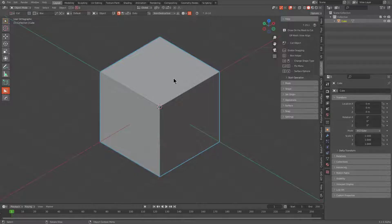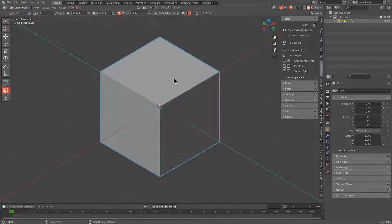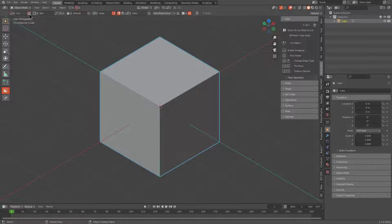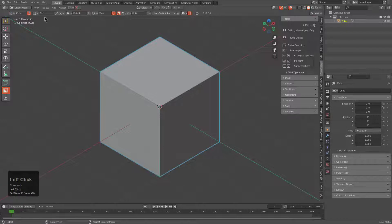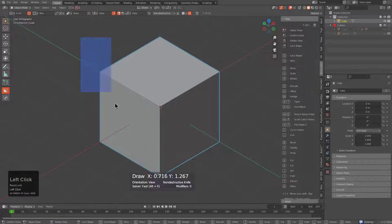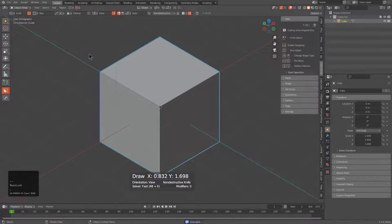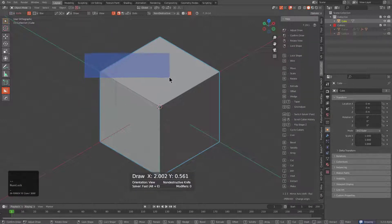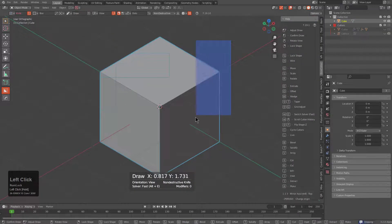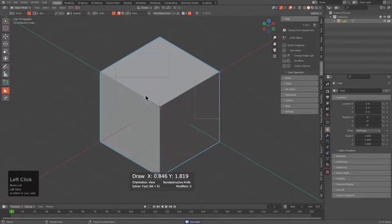With Box Cutter, there's been some changes with the way it behaves with knife project. One of the easiest ways to force Box Cutter into knife project is clicking the icon for align to view, which means that whenever you're working inside of knife, every cut drawn will be aligned to view.